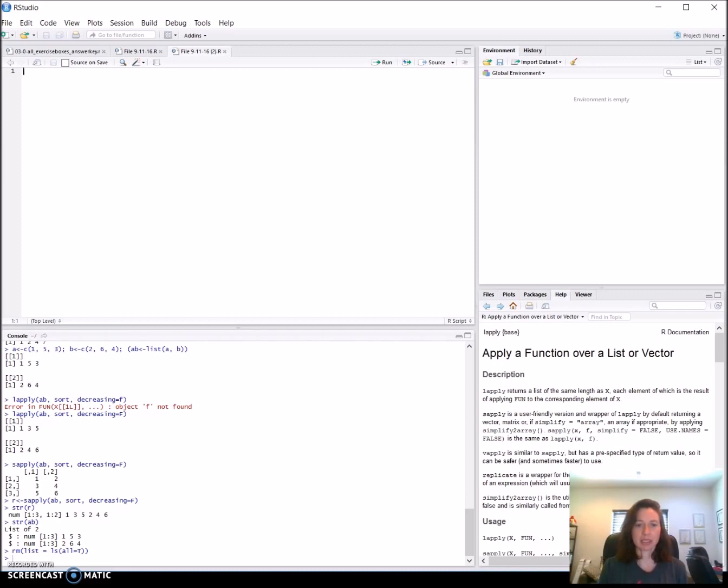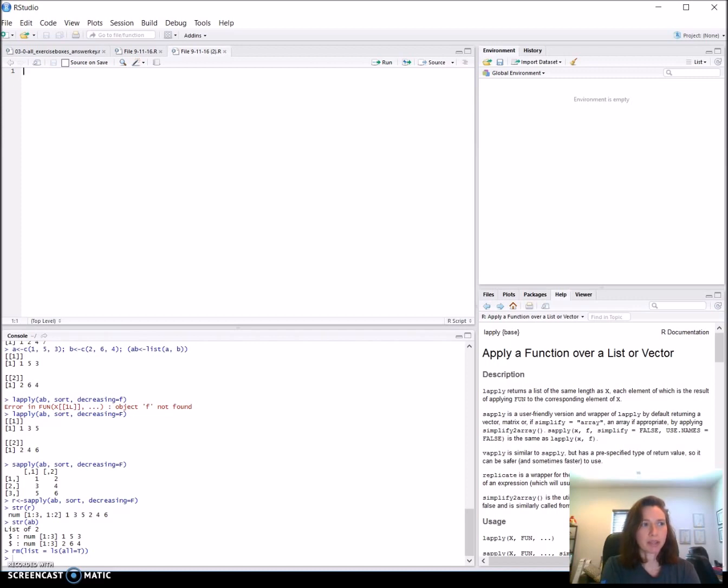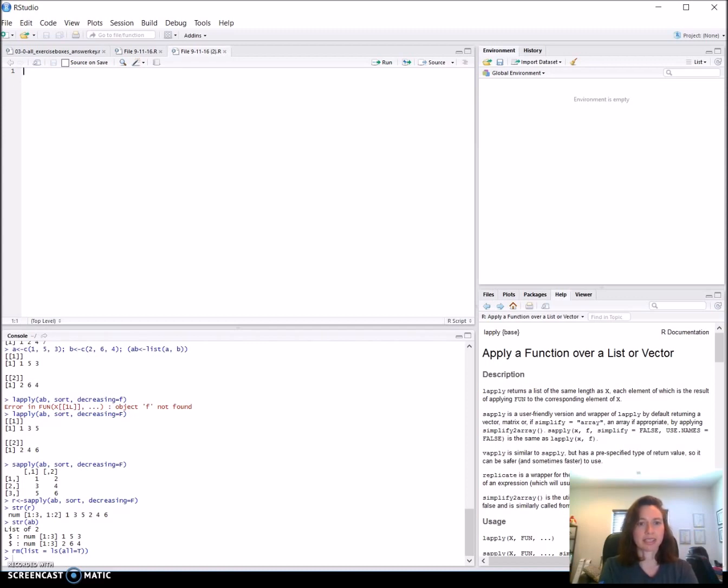If you're following along in the book, this is starting up on page 65. What we're looking at is ways to do similar things from using a for loop and then more simply with the tapply, or in this case sapply, and then lapply functions.